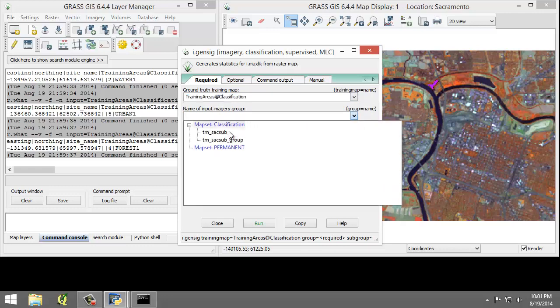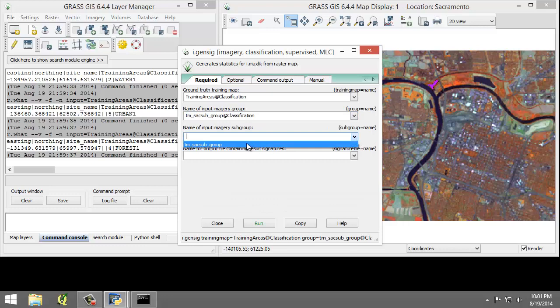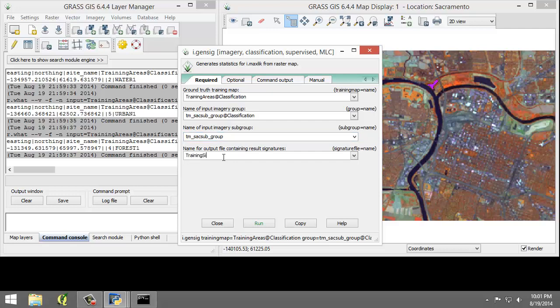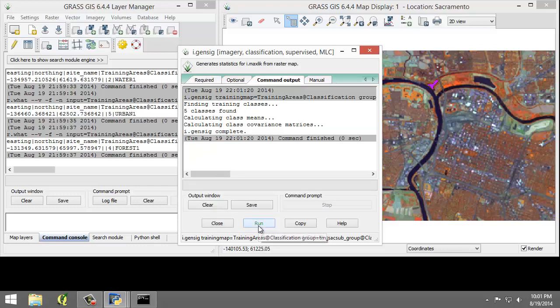For the name of the input imagery group, choose TMSAC subgroup. For the subgroup, again, choose TMSAC subgroup. The name of the output file is going to be Training Signatures. Click the Run button to execute the tool. And if no errors are reported and none are here, we're going to close the tool.